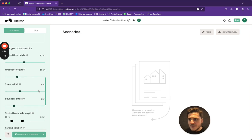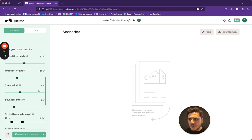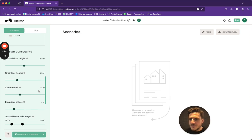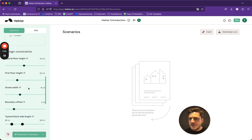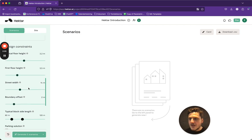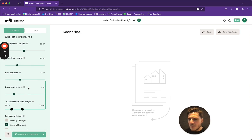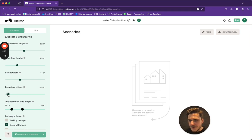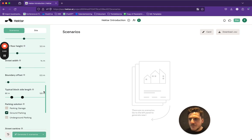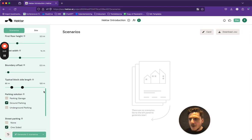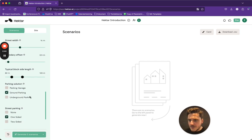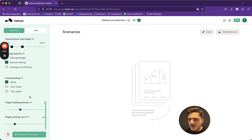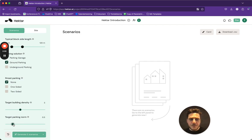I then have these kind of fundamentals and parameters to see if there's anything here I want to change. Maybe since this is a very urban area, I want to change the boundary offset to about half a meter to give space to a sidewalk or something. I am happy with the typical block length. The street parking and parking solutions will be ground parking with a target parking norm of about half a space per unit.